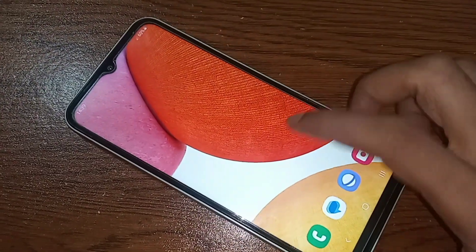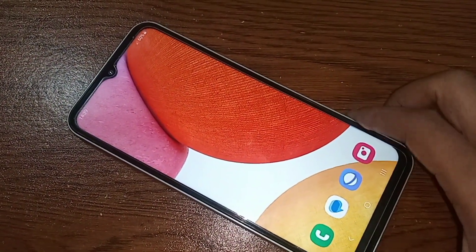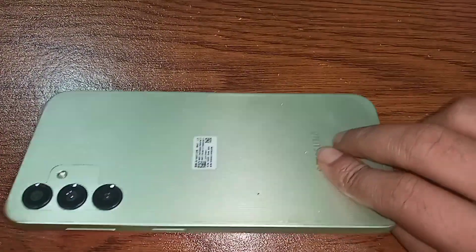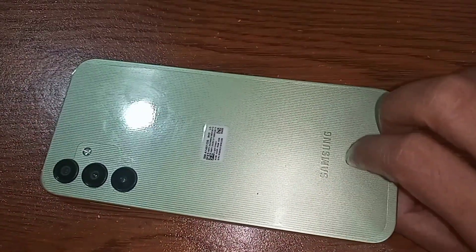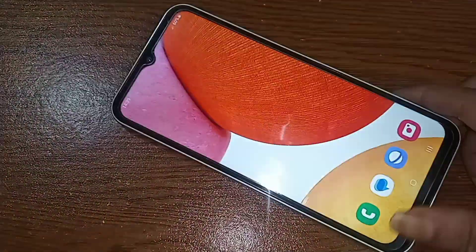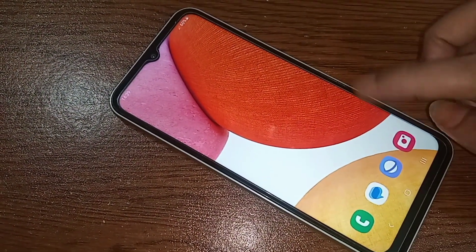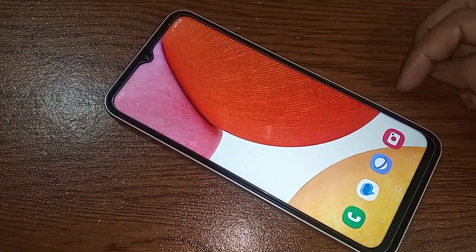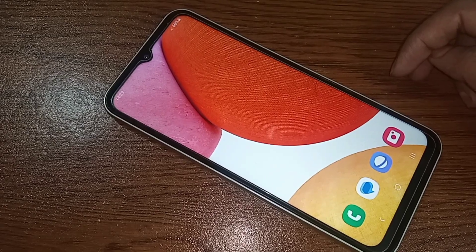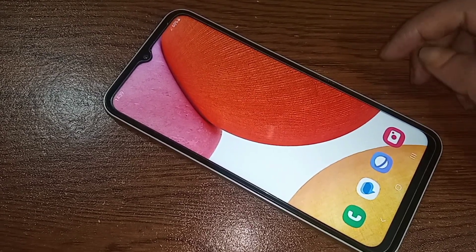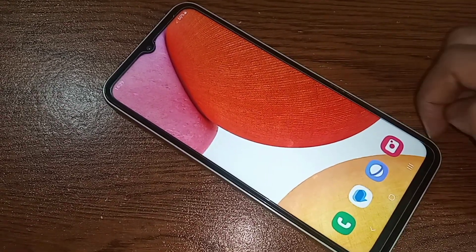Hello dear viewers, this phone has RAM Plus not enabled. Today I'll show you how to turn on the RAM Plus option and increase RAM by 4GB or 2GB in the Samsung Galaxy A14.